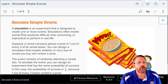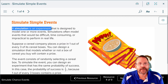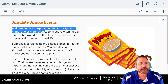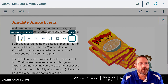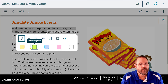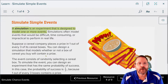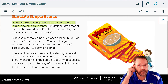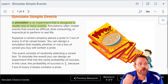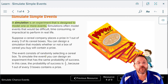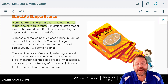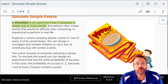A simulation is defined as an experiment that is designed to model one or more events. You're not actually doing the event — you're simulating the event. Simulations often model events that would be too difficult, too time-consuming, or impractical in real life.